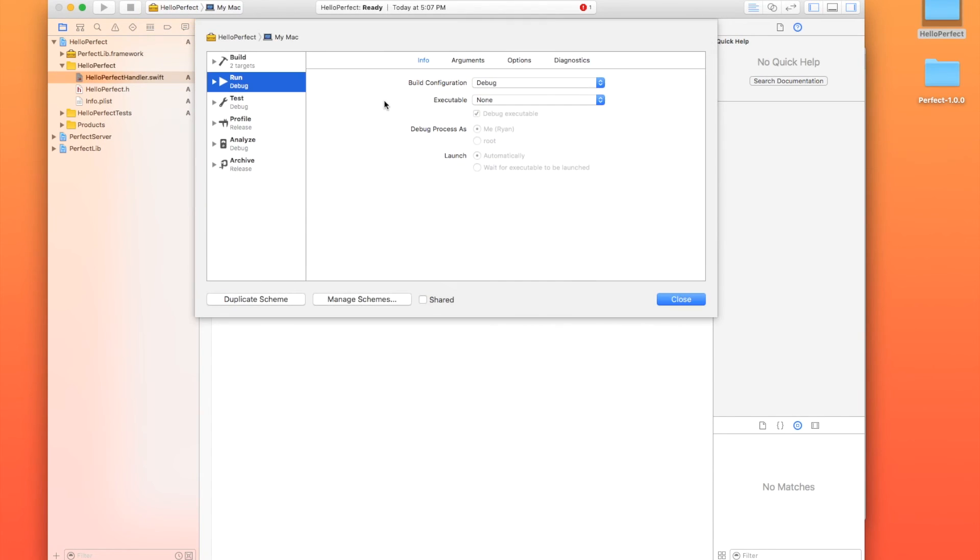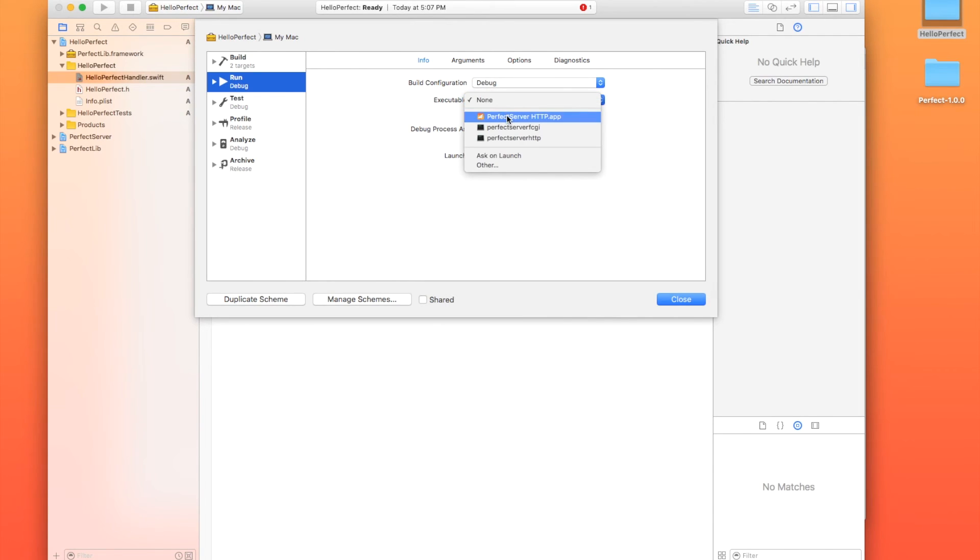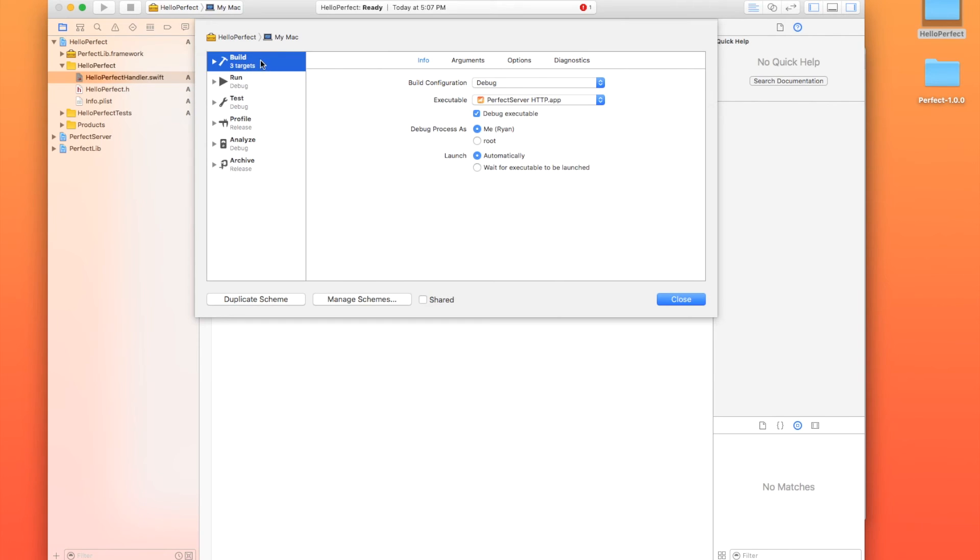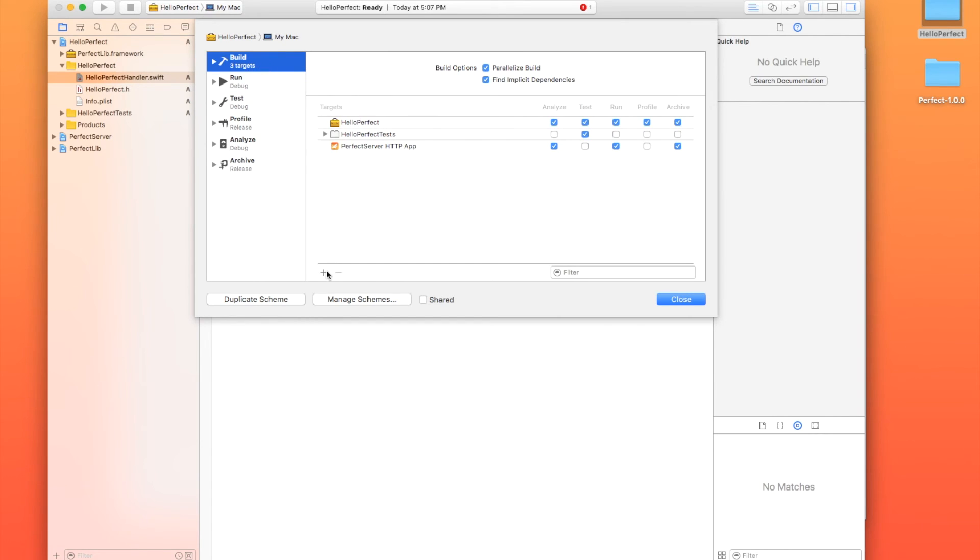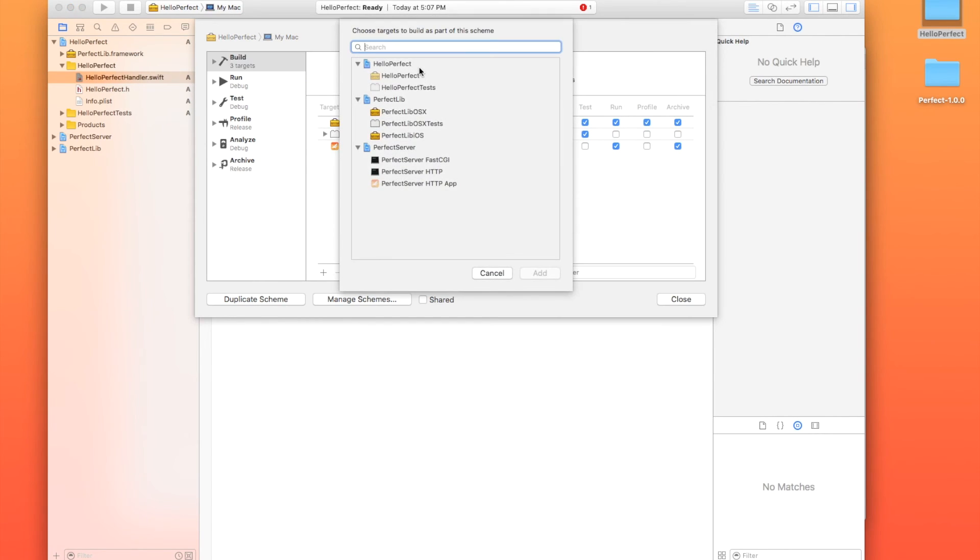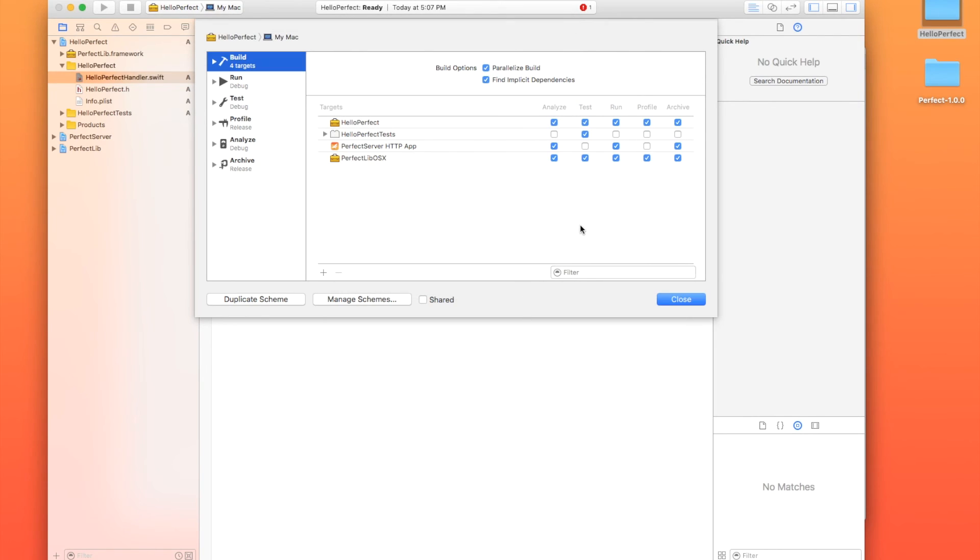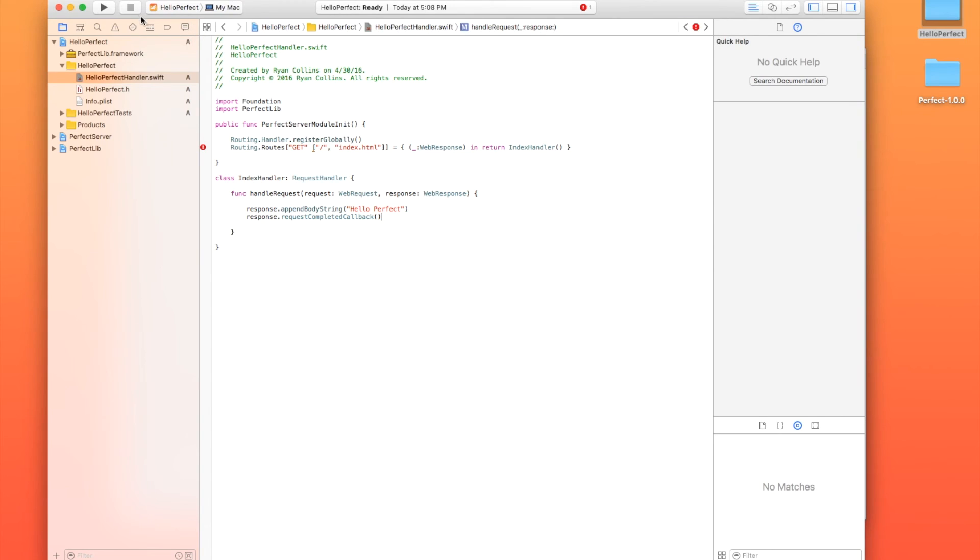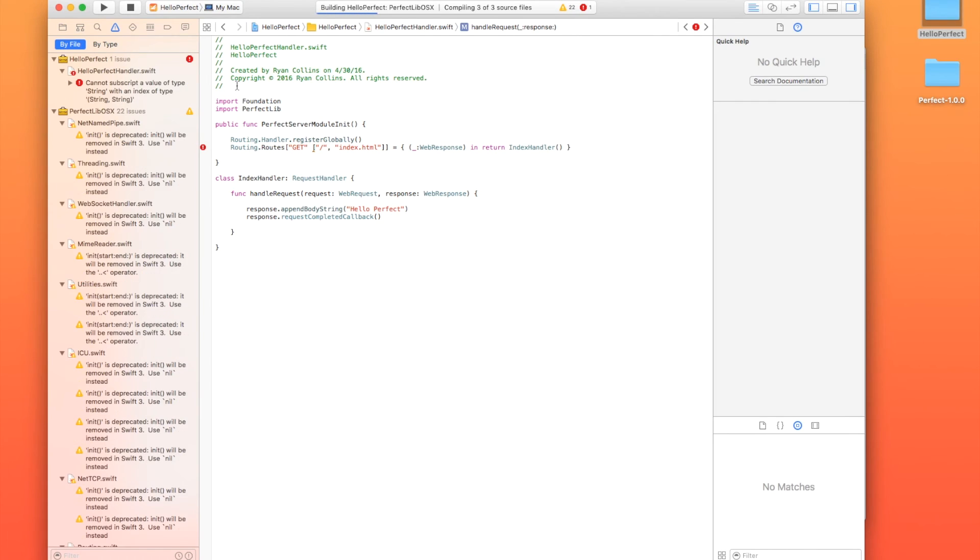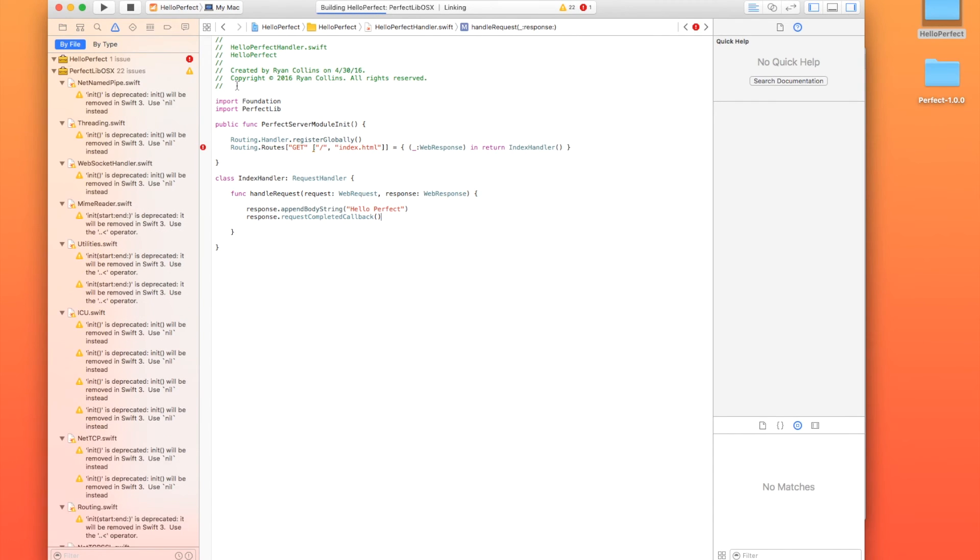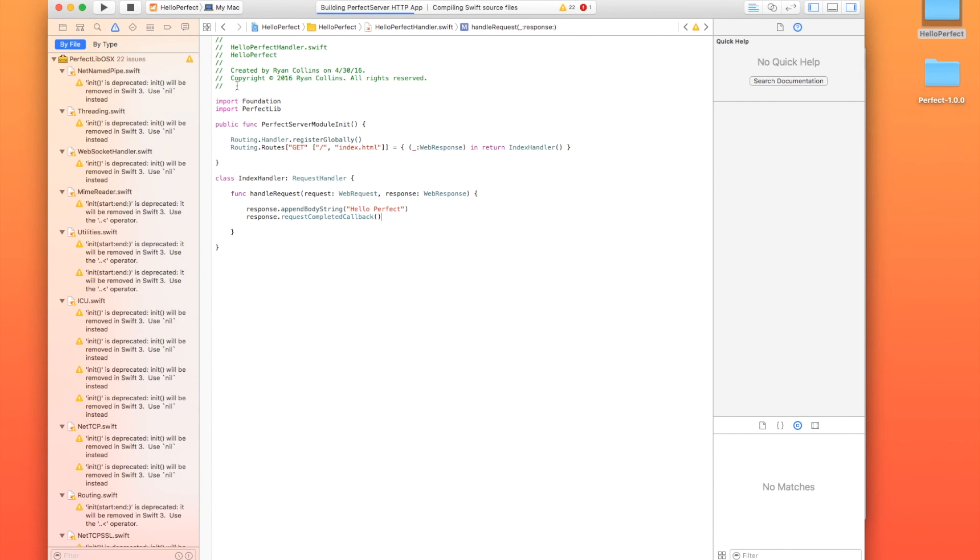All right. So I'm going to edit the scheme. We're in here in the build configuration. Debug is fine. We're going to run the executable perfect server HTTP.app. And up in here in build, I'm just going to go ahead and add the perfect library OS X so that that builds in with everything. Hit close. All right. So our Hello Perfect target is going to build that app now. I'm going to hit run and we're going to see if our errors go away.